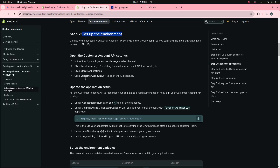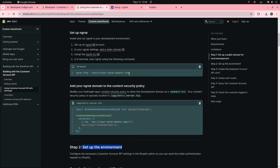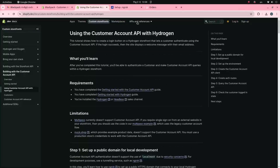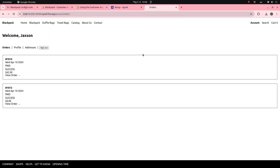I have finished setting up the customer account API locally. I hope this tutorial was helpful to you. See you in the next video.